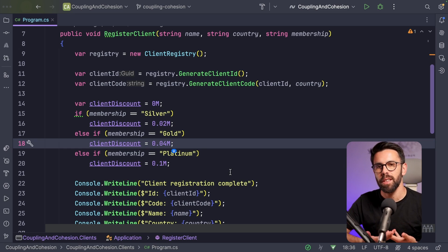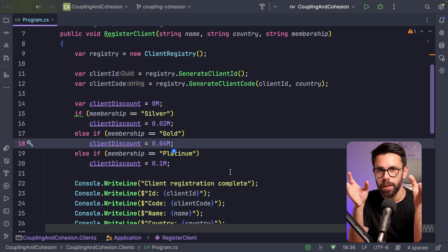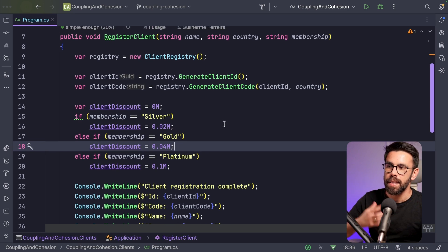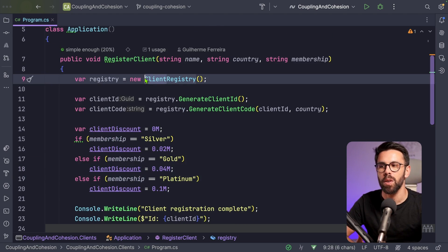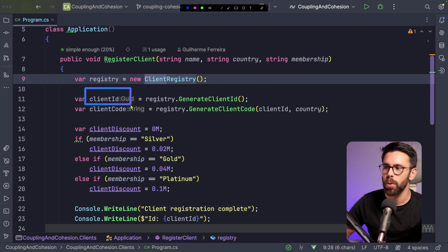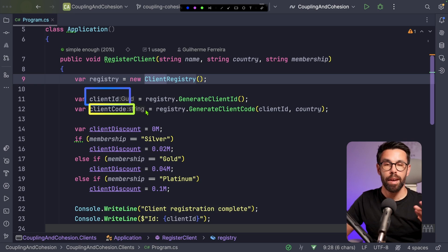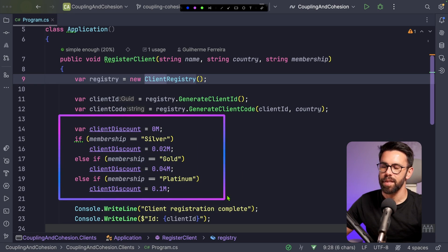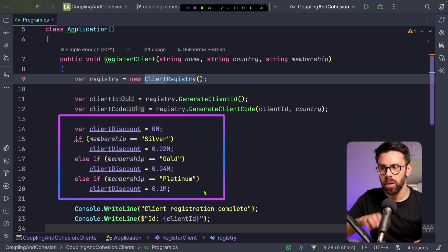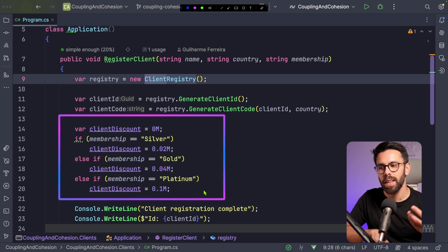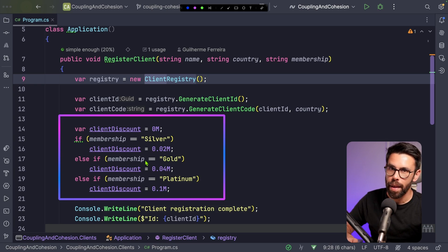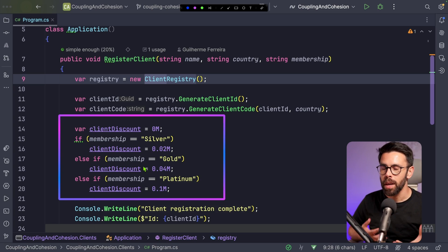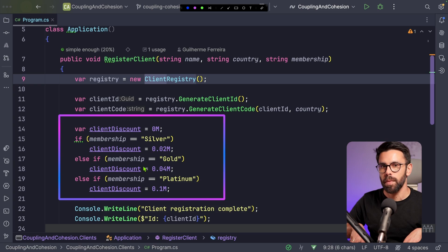When I'm looking for cohesion and coupling issues, the first thing I try to do is find clusters of information — understanding the different concepts in the source code so we can group things together. Looking at our application, we have a concept of a client, with things like ID and code. We also have a concept of membership based on those if statements. It even looks like something is missing because we are checking membership against magic strings, which ideally we'd model differently. So my first step is introducing two new concepts: client and membership.